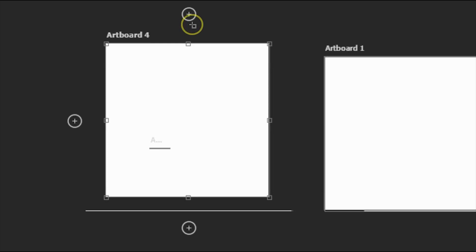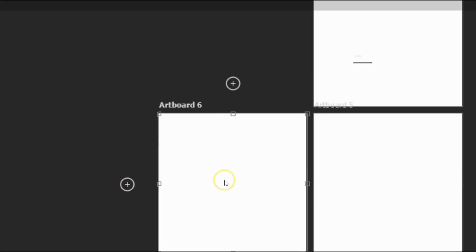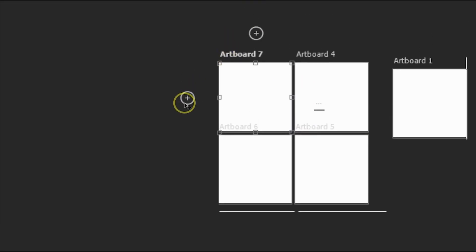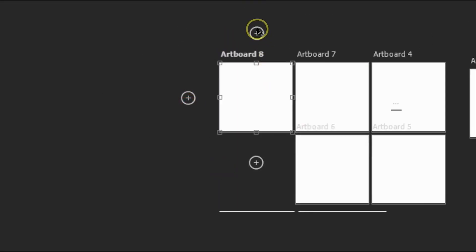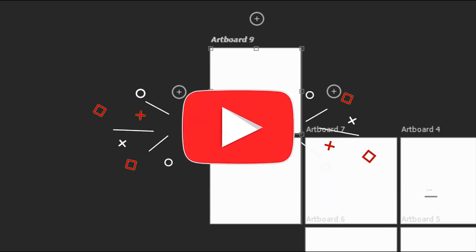Once the artboard is created, you'll notice small plus signs on different sides of it. Clicking any of these plus signs will add a new artboard in that direction. Click one — another artboard is added. Click another — yet another is added. The more you click the plus signs, the more artboards get added. These are simple ways to create multiple artboards in Photoshop.